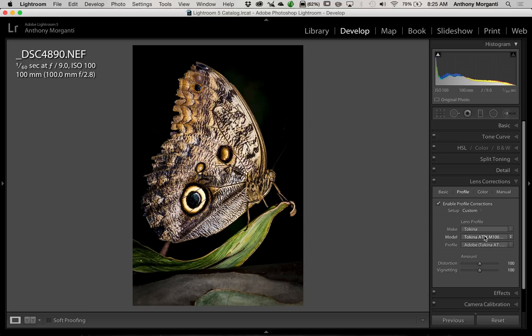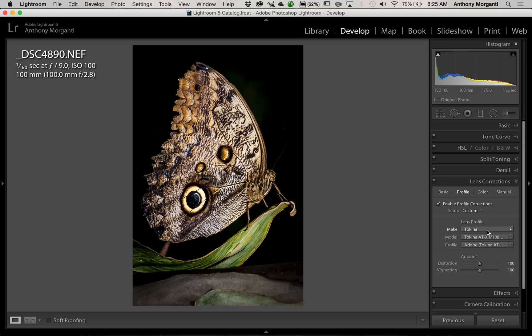So Step 1 is if your lens isn't listed when you click this check box, you should just go to this drop-down and put in the Make of your Lens.